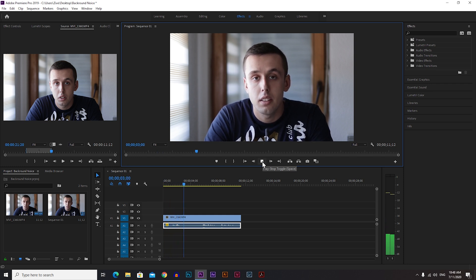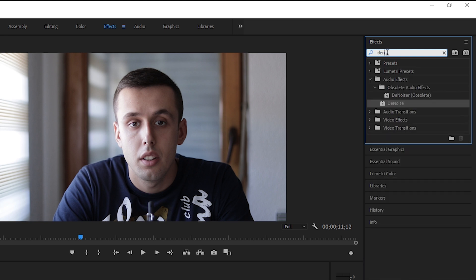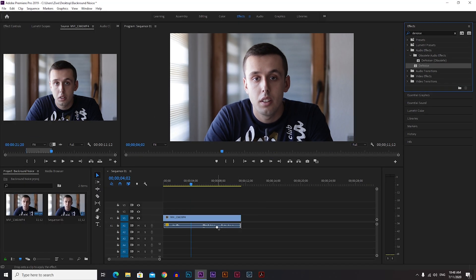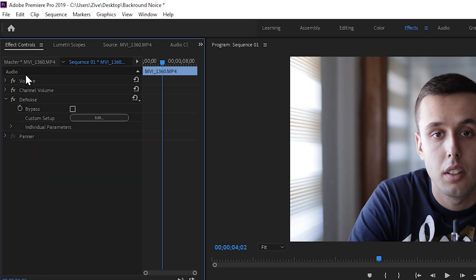Here I have a clip of me talking — this is an audio test — and in between you can hear just the background noise. To remove it, go to Effects and type 'DeNoise.' Drag and drop this effect onto the audio track, then go to Effects Controls for the DeNoise effect where you can adjust everything from there.